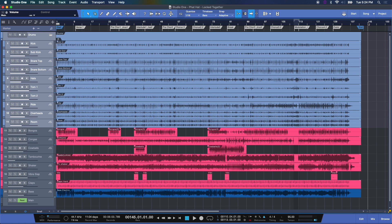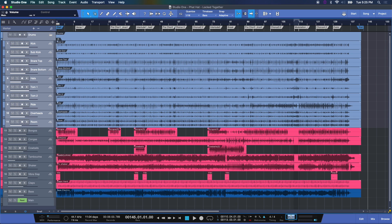What you want to do is set your tempo first. Here I can double click. We can do this when you're creating a new song in the beginning, the start page here in Studio One, or at any time if you change your mind and you want to alter that. Let's go to 120 for example and hit enter.